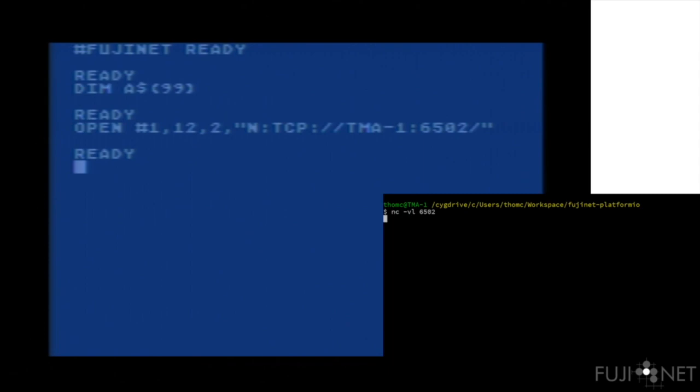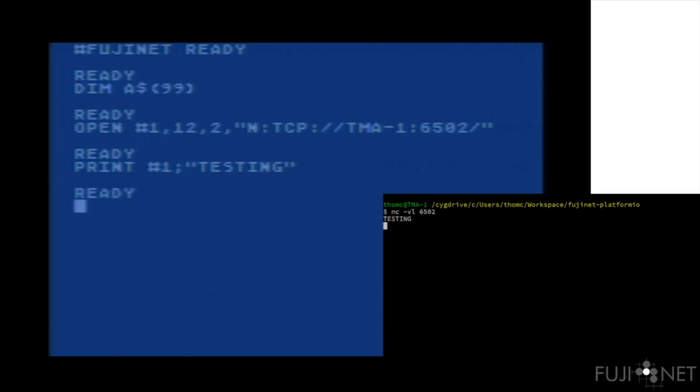At this point, we can do any input and output to the socket using standard I/O commands. Writing to the socket is very easy. We can simply use the print number 1 command and write out strings with impunity.